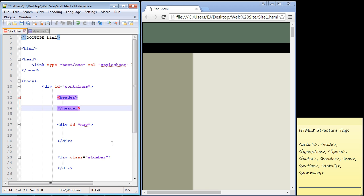I forgot to mention you will probably recognize this web page from before - we designed this in the CSS layout series. We're basically converting an existing web page that had div elements to use HTML5 structure tags.